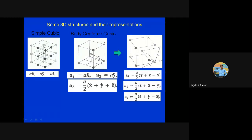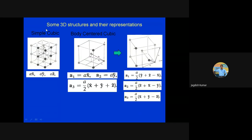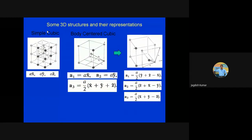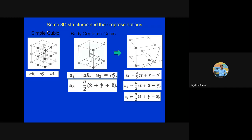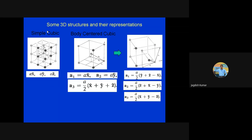In case of simple cubic lattice, we have a lattice of points where along the x direction points are repeated: if there is one point at (0,0,0), then the next is at distance a, then 2a, then 3a, and so on. Similarly along y and z directions. The same rule repeats in all three directions.